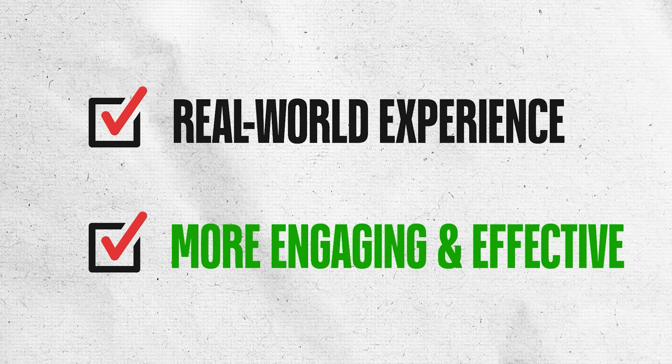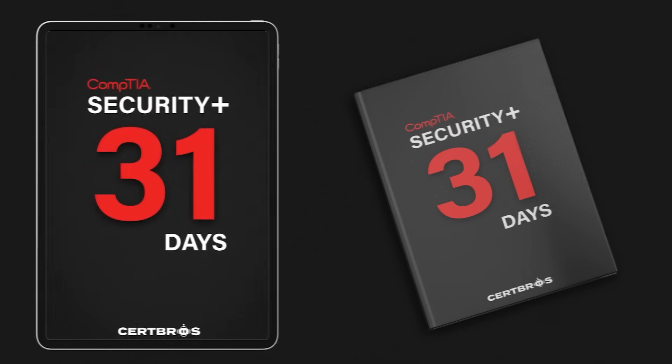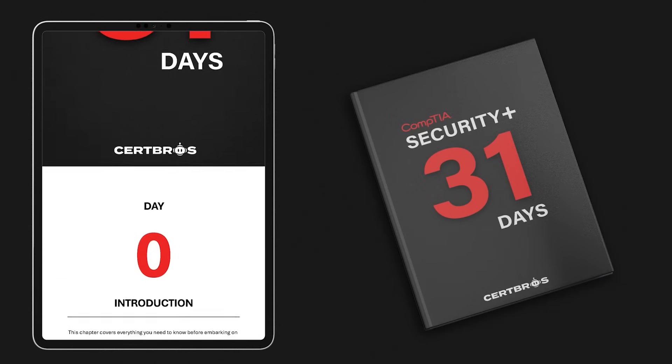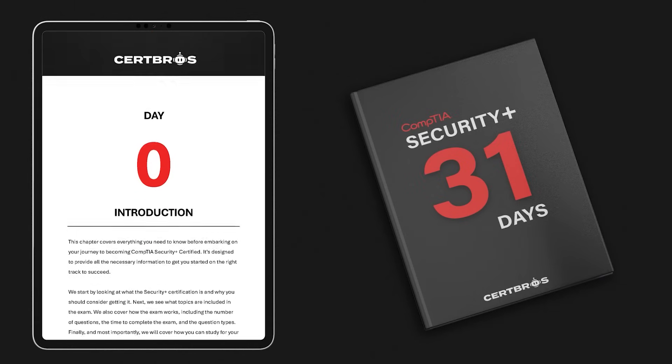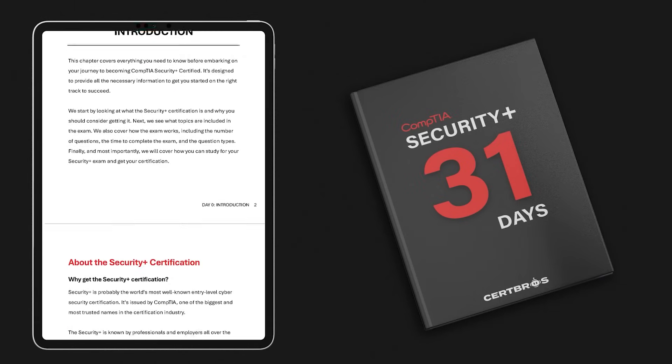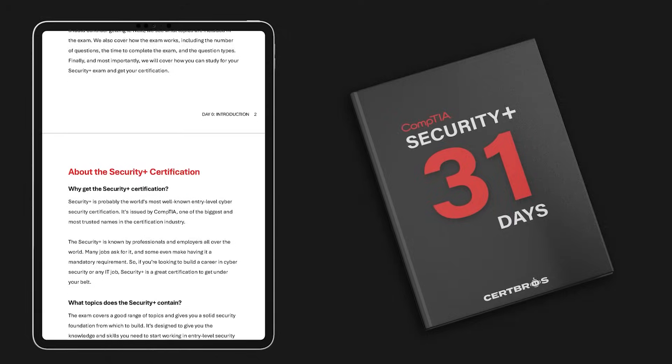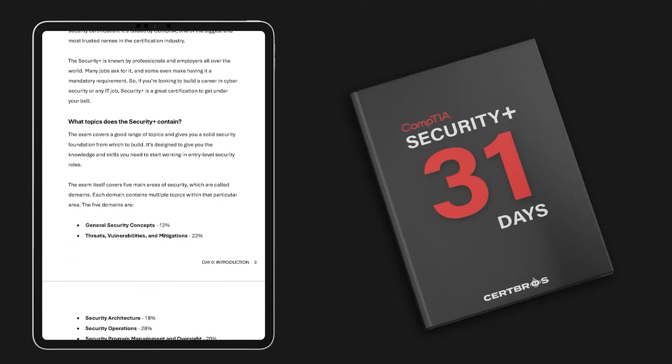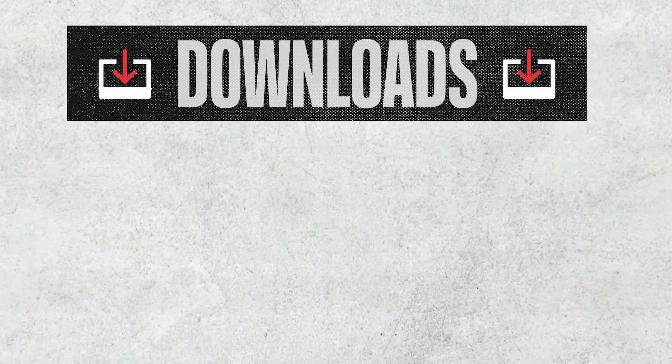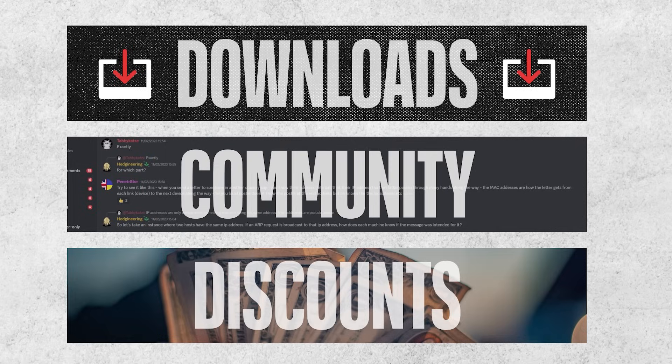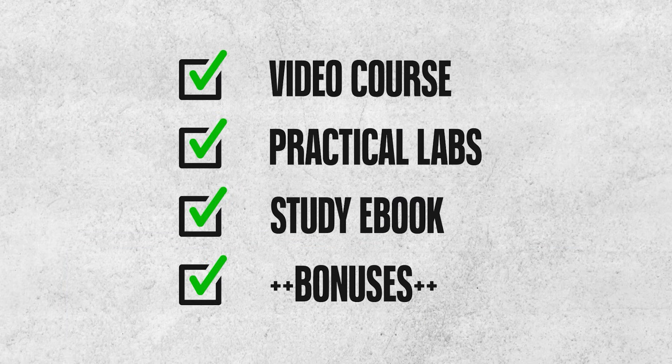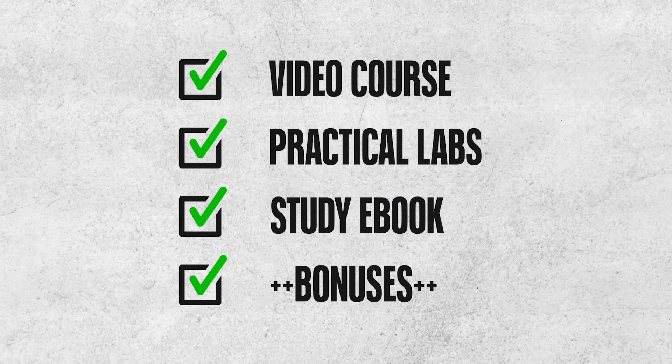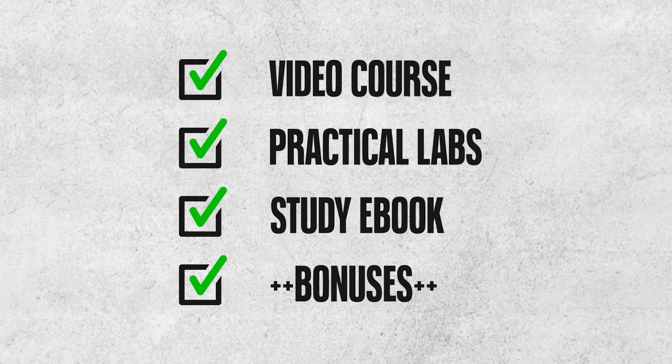It doesn't stop there though. You also get a copy of our Security Plus in 31 days ebook which follows the course and covers each topic. You'll also get access to helpful downloads to support your learning, a private community where you can connect with fellow learners, and exclusive discounts. It really is the complete package to guide you through your Security Plus journey. Check it out in the description below.